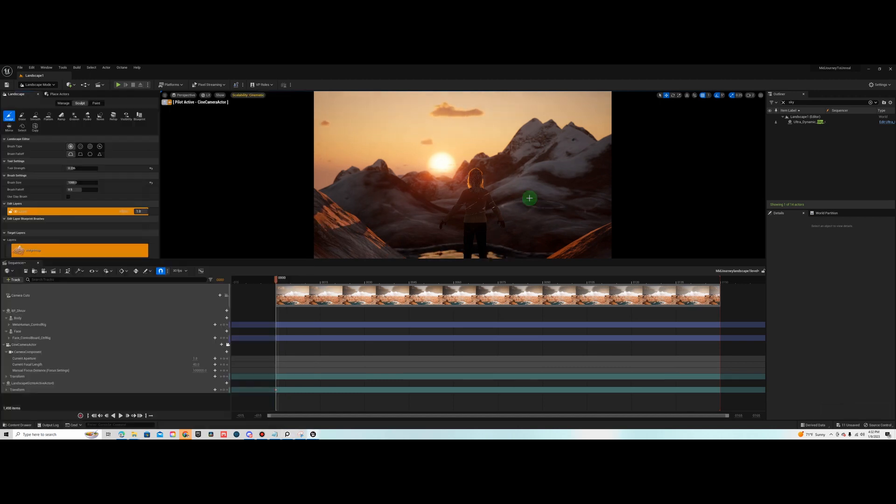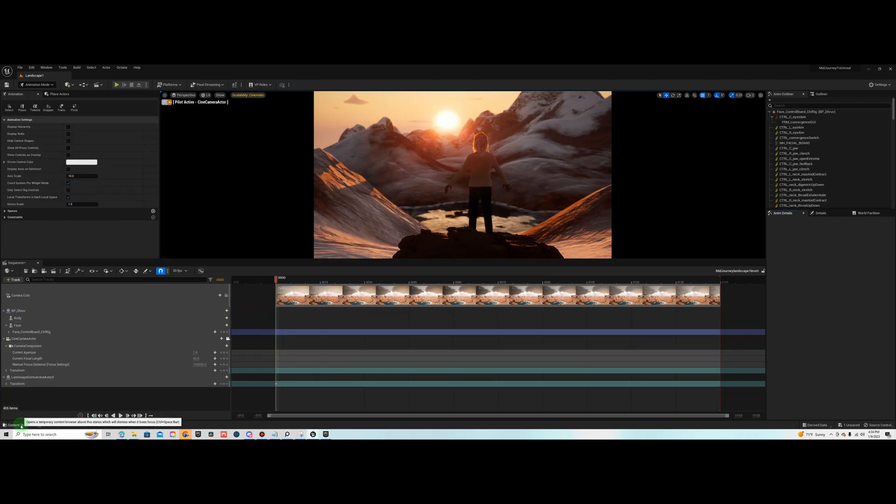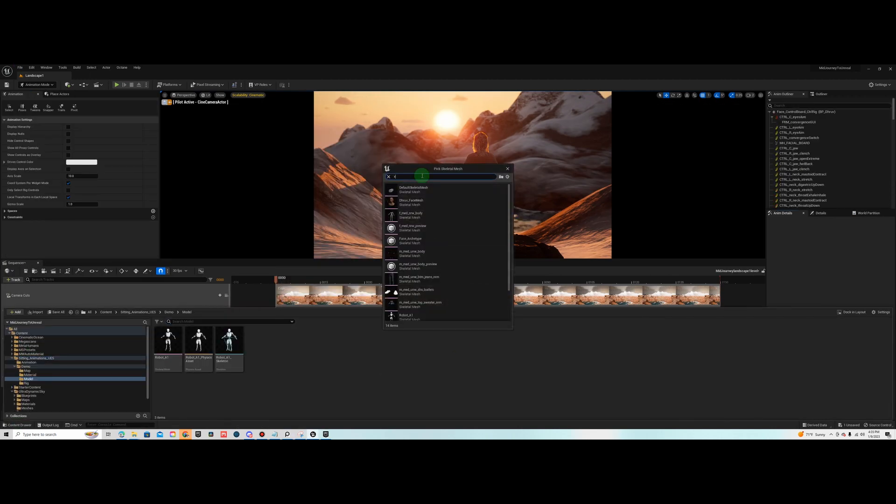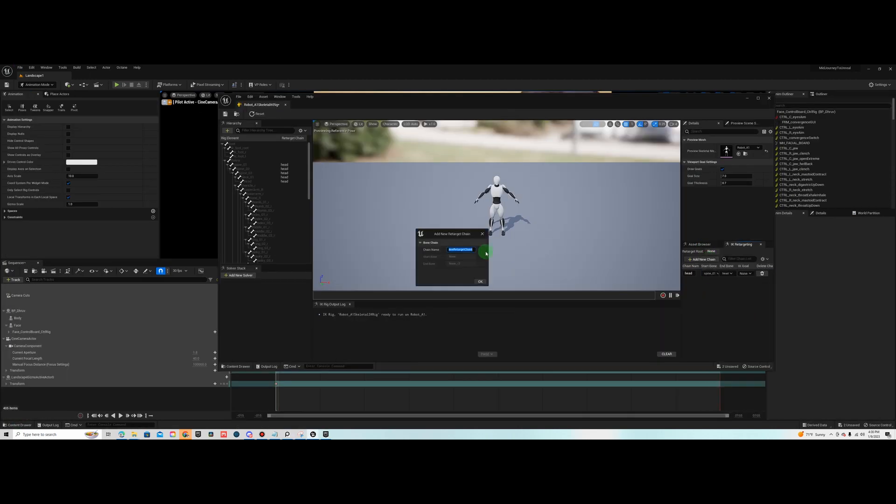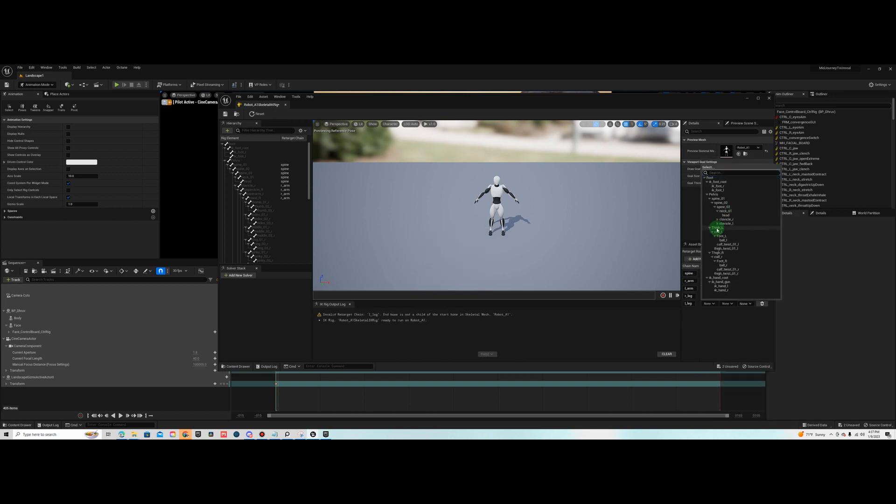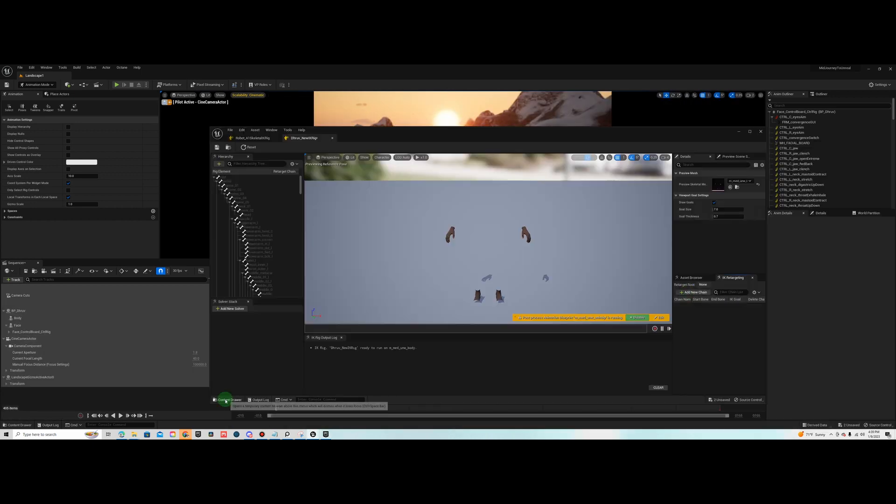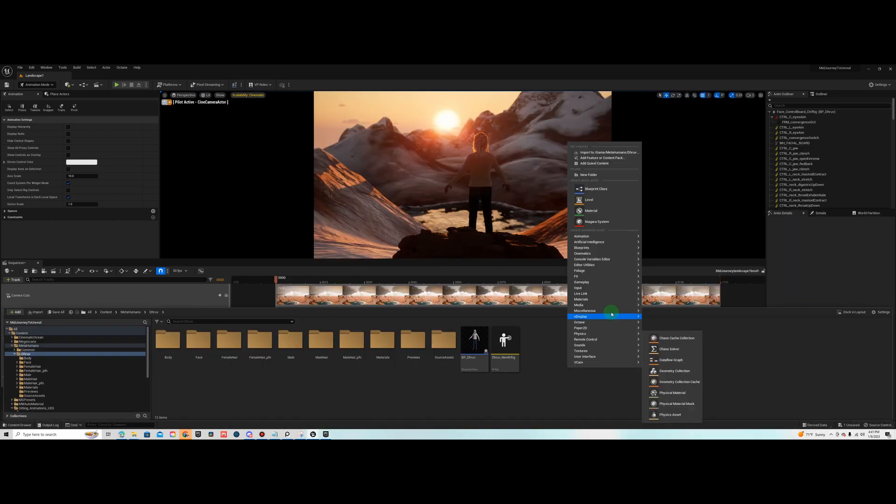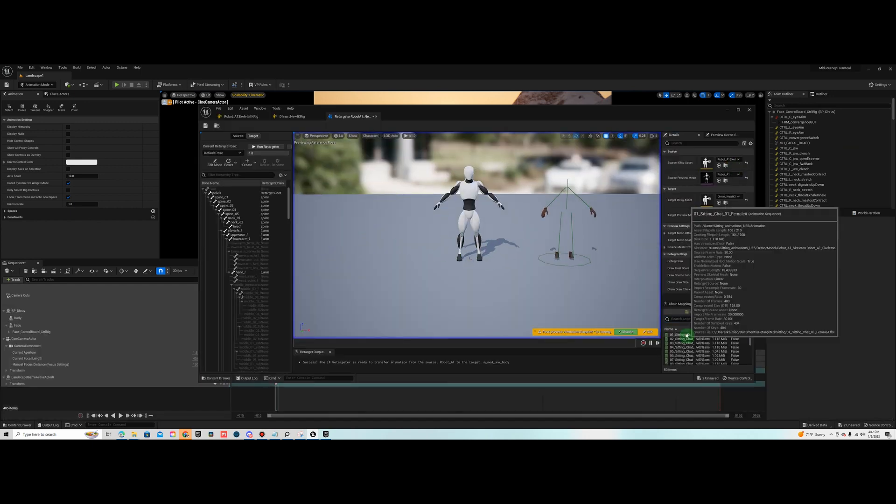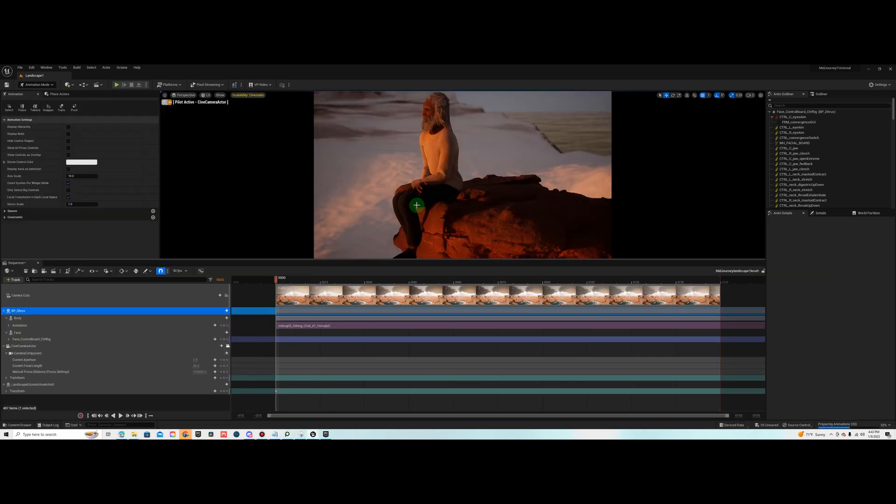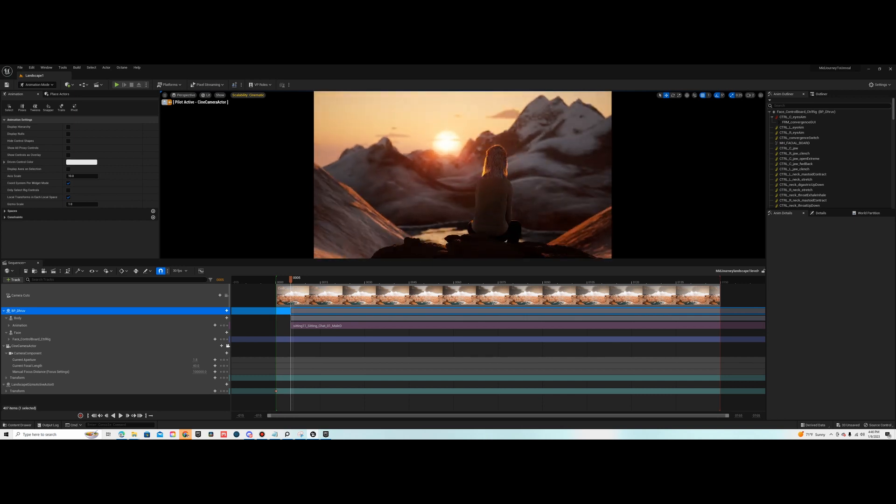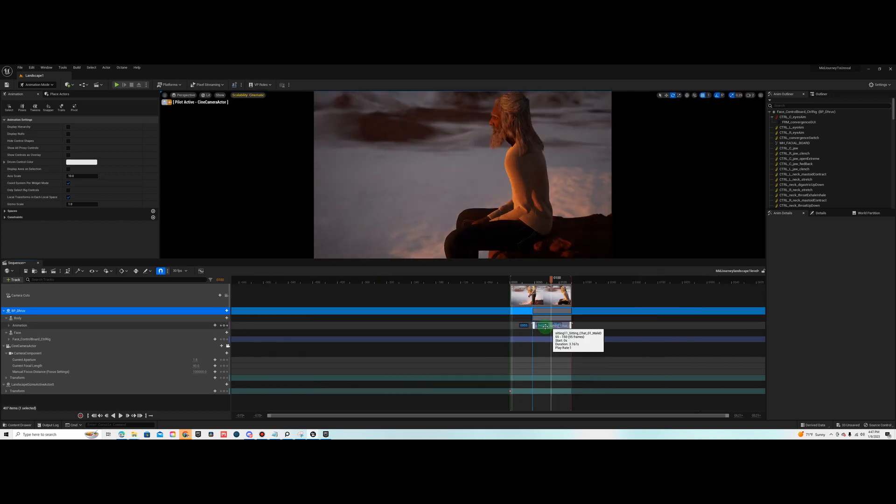And I did use an IK Retargeter setup to work with the animation pack that I have. I have a sitting down animation with like 100 different animations of people sitting. I had to use the IK Retargeter process to get that working.